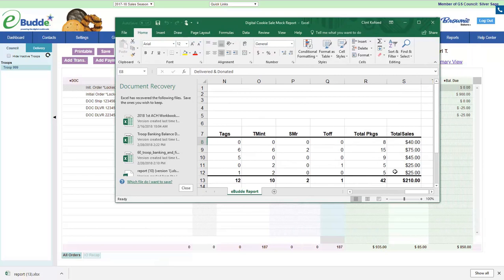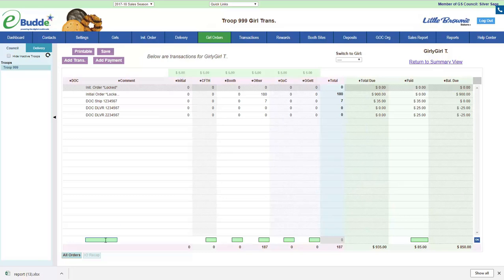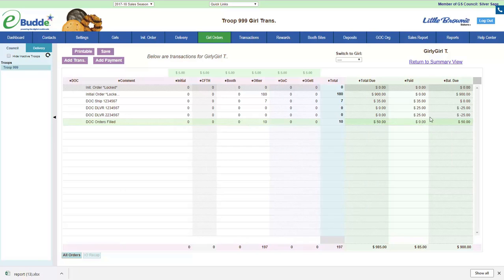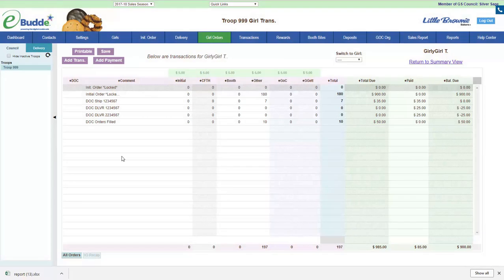For Girly Girl 3, there were two delivered orders for $25 and $25, so that's ten boxes. Some were shipped but those were already taken care of — we don't have to worry about anything shipped. $35 were due and $35 were paid, so that's a zero balance. I add the transaction — DOC orders filled, DOC boxes, whatever makes sense to you — and save. That closes out my DOC orders. Make sure you've actually handed the girl those ten boxes.